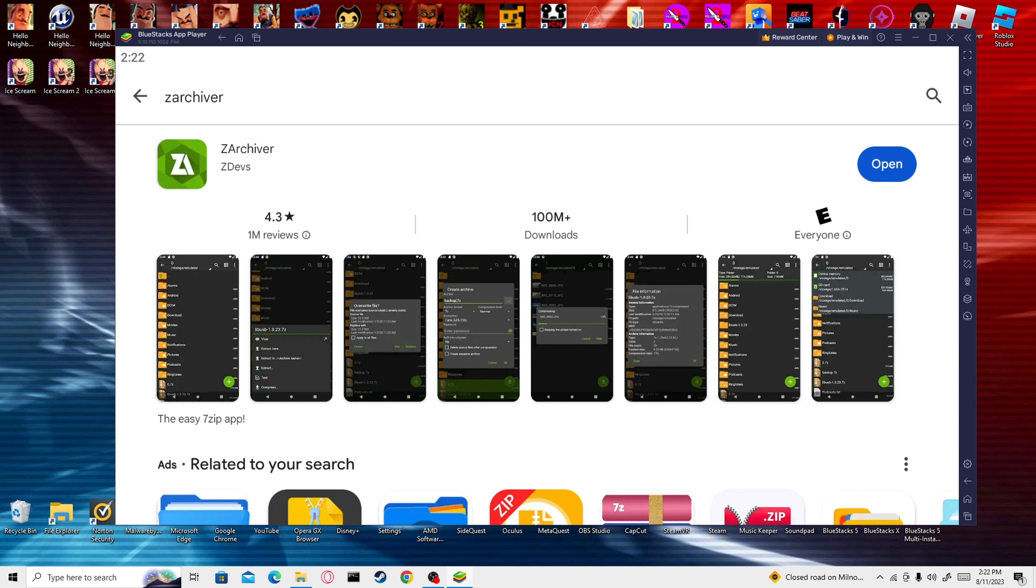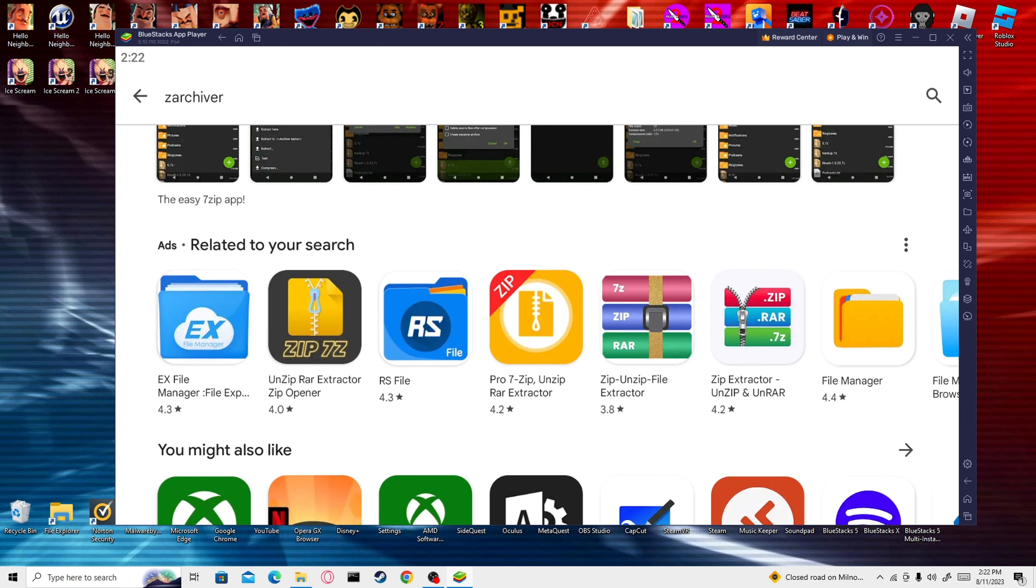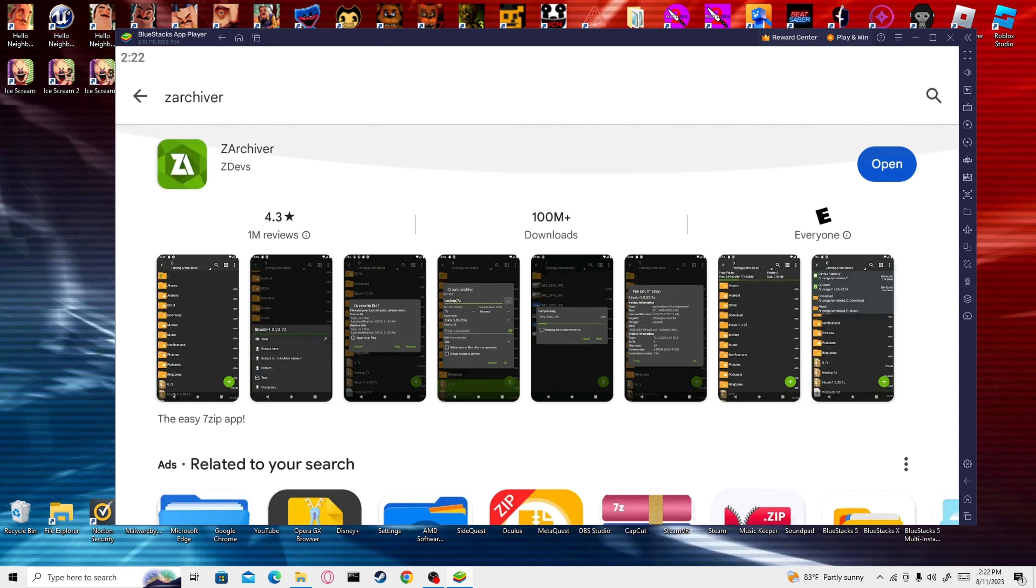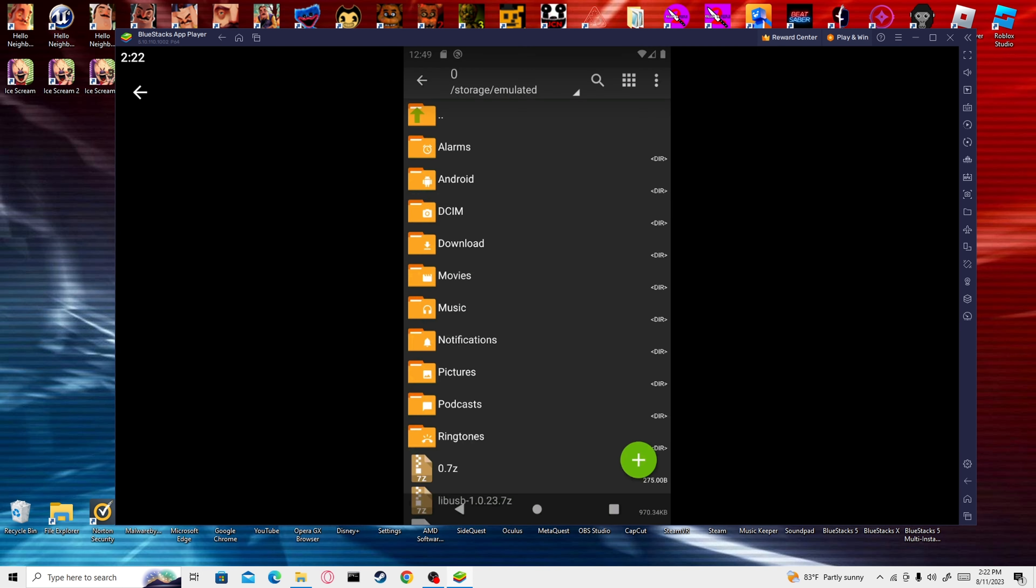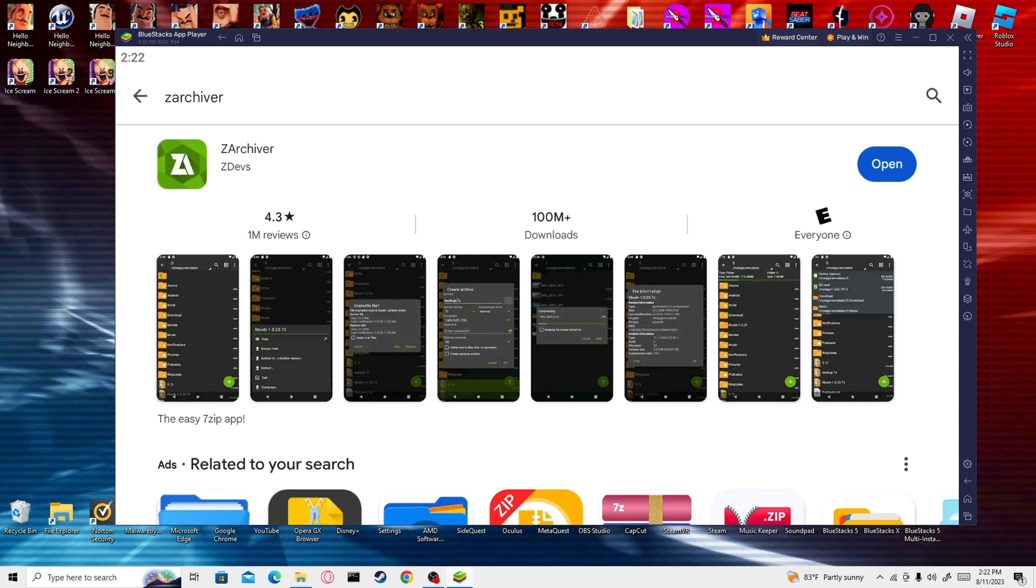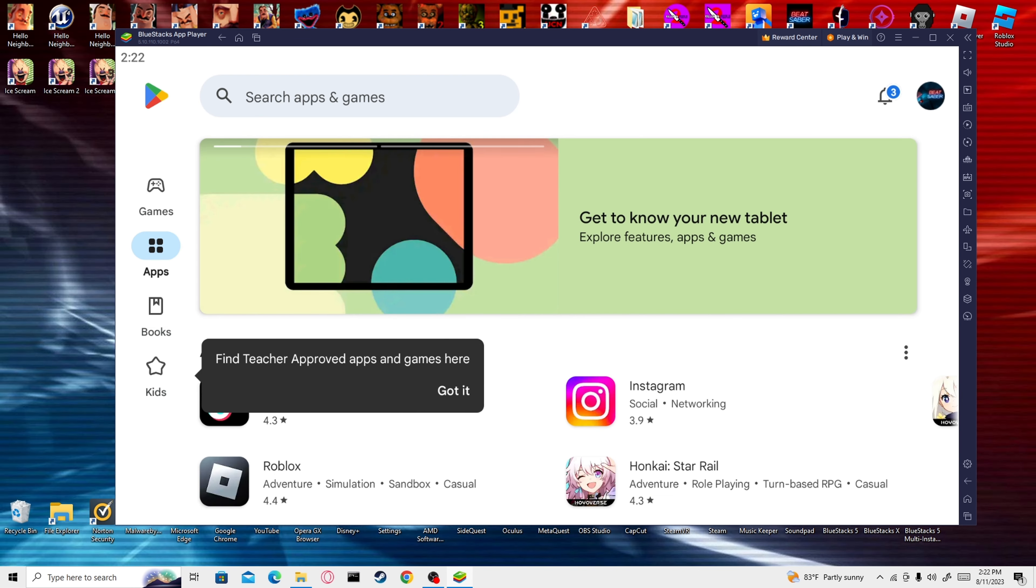You're just going to search Z Archiver. What you're going to do is you're just going to install this. It's free. You don't need anything. And once you do it, if it asks you for permission to access your files, you're going to hit yes because it's literally an alternative better File Explorer.